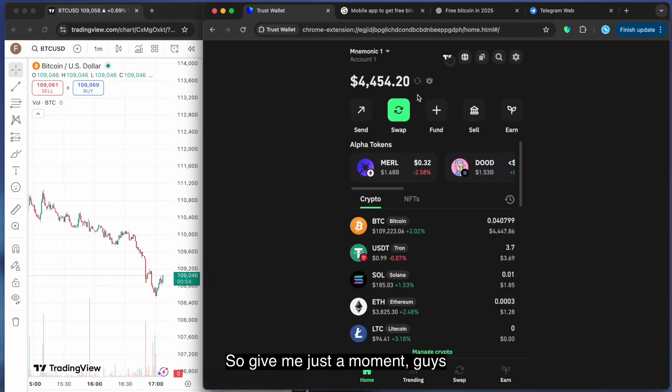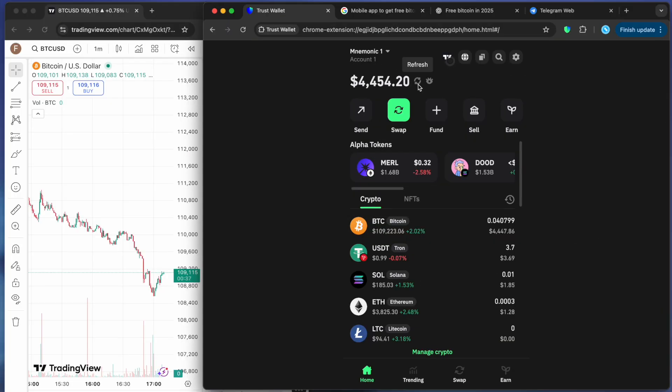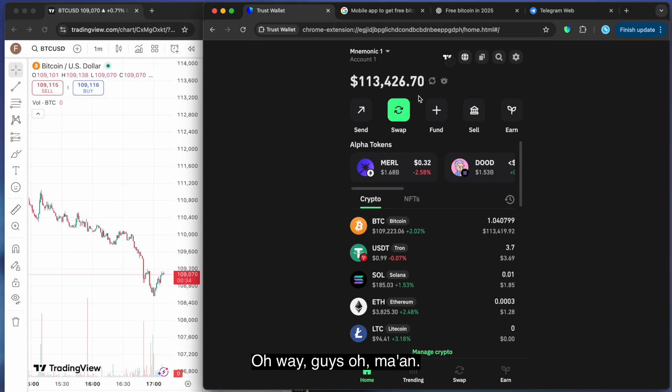Give me just a moment guys, I'm going to refresh the thing. Come on. Oh freaking way guys. Oh man.